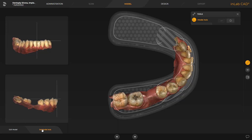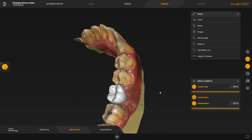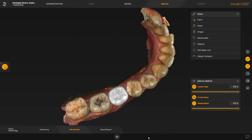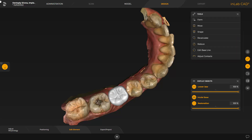Next, we proceed with the design phase. We review the InLab CAD software design proposal, which we can modify with the available tools if needed. Without making any changes, we go to the next step, export-import.